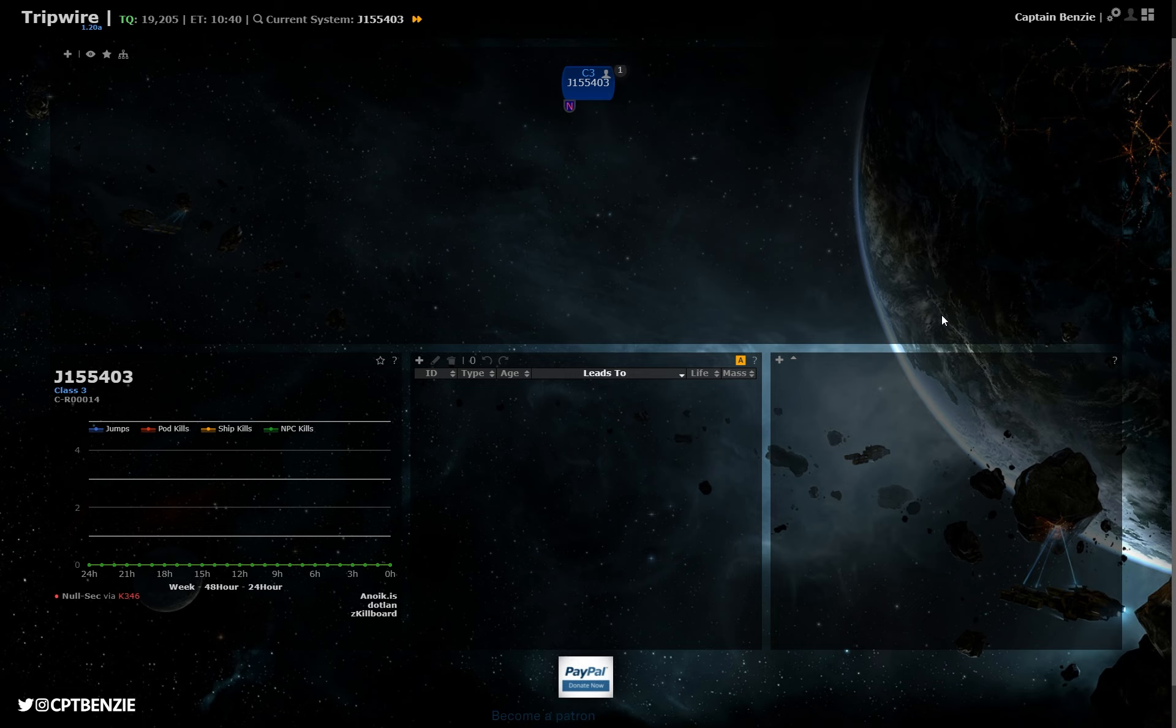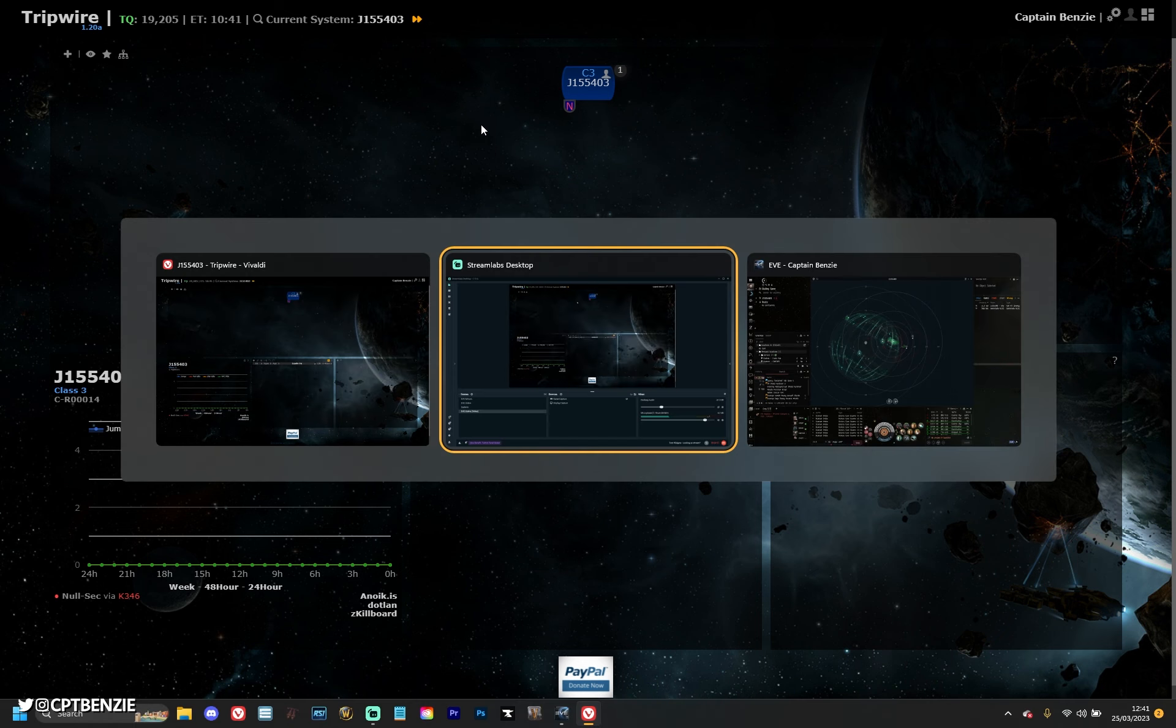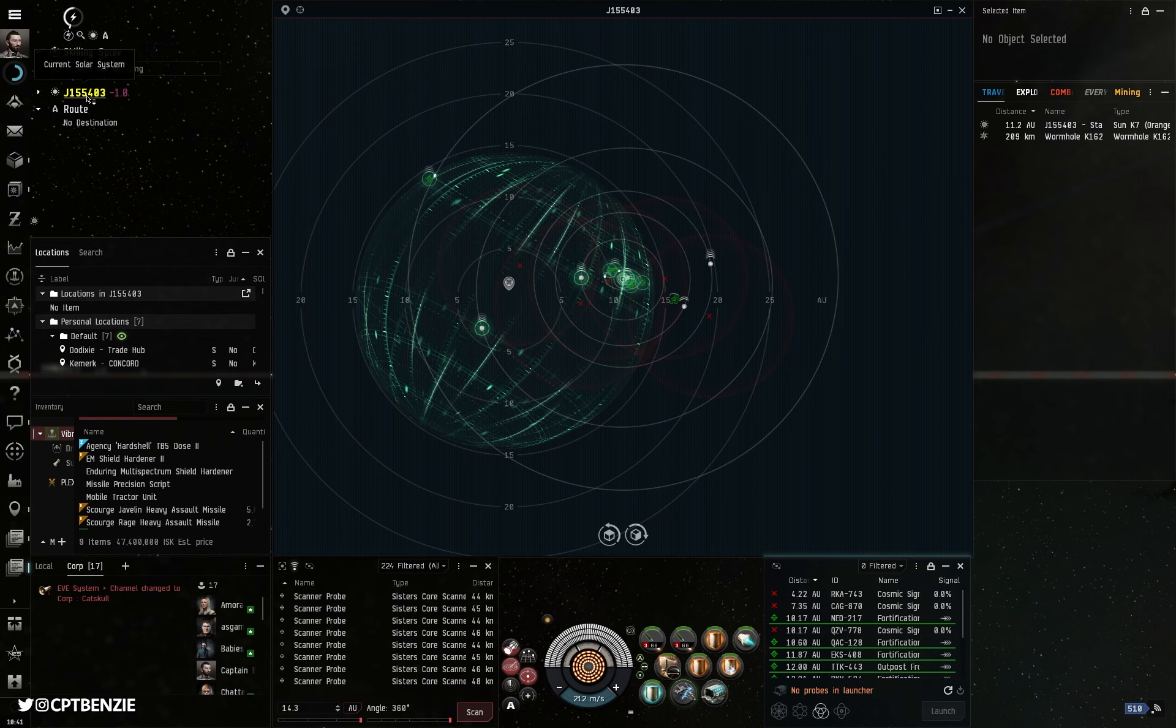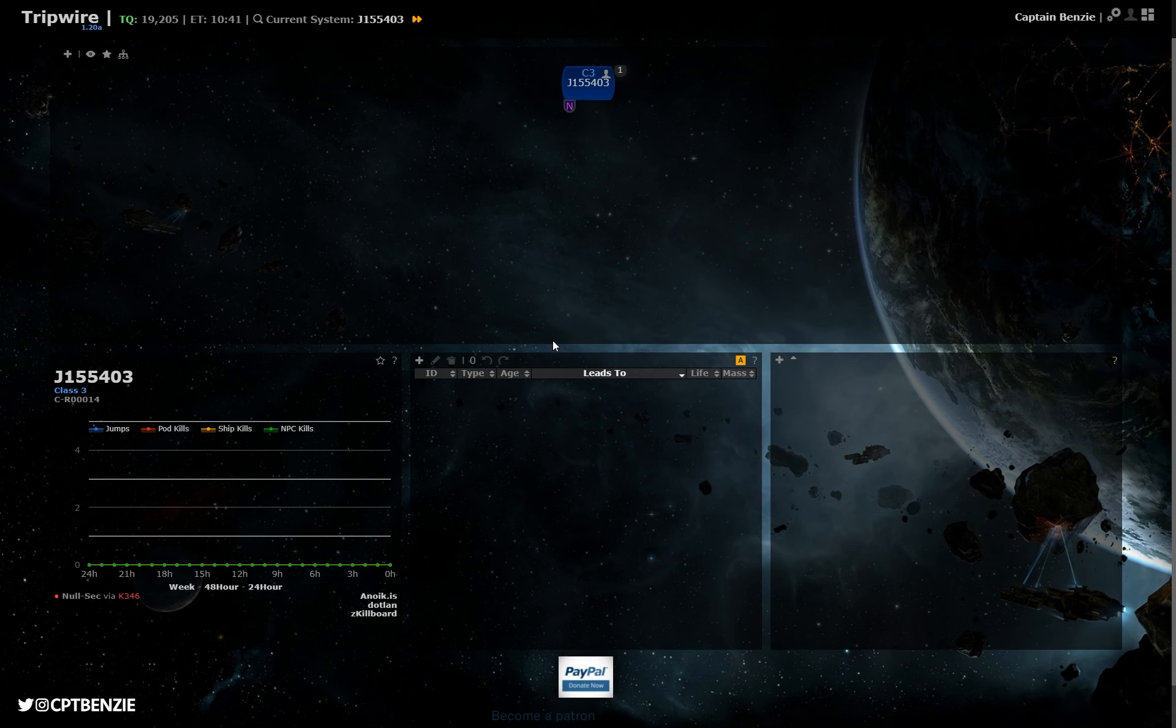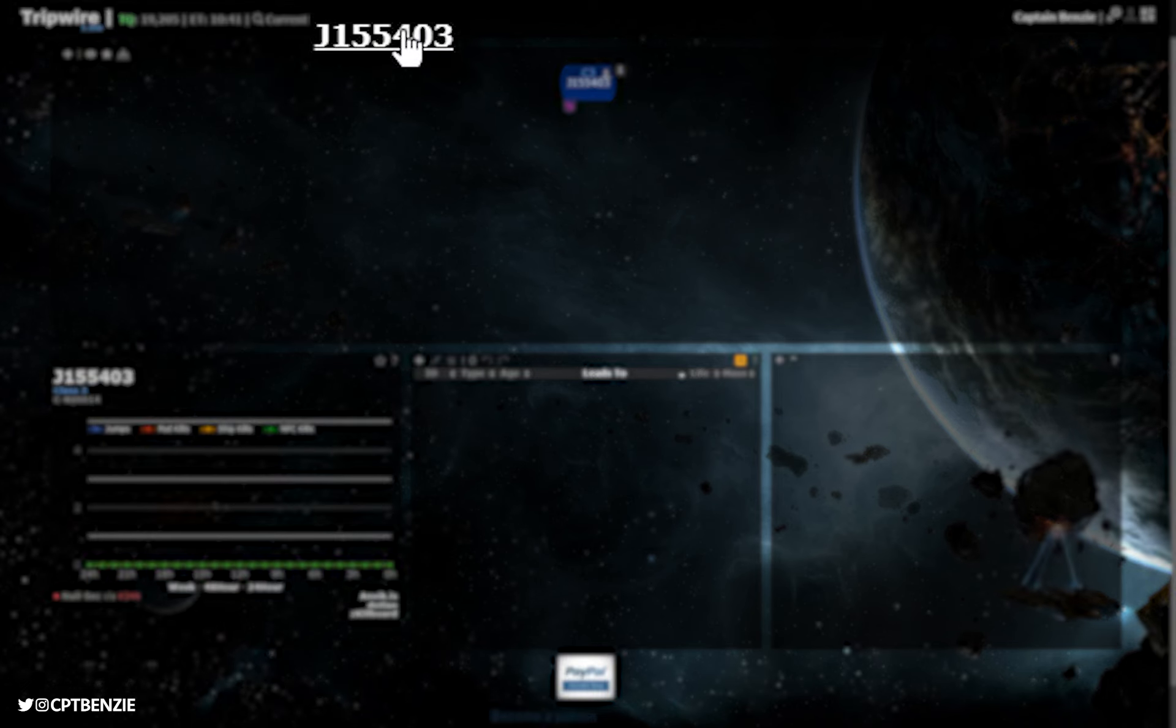But okay, we need to talk about mapping. Mapping is going to be the first step in using Tripwire. So once you are logged in on your character, we're going to make sure that we are looking at the system you are currently in. And I do apologize, I work on a laptop here, so there's going to be a lot of alt tabbing around. You can see I am currently in this system here, J155403. I'm going to begin scanning this down. In Tripwire, you can see I am currently set to J155403.